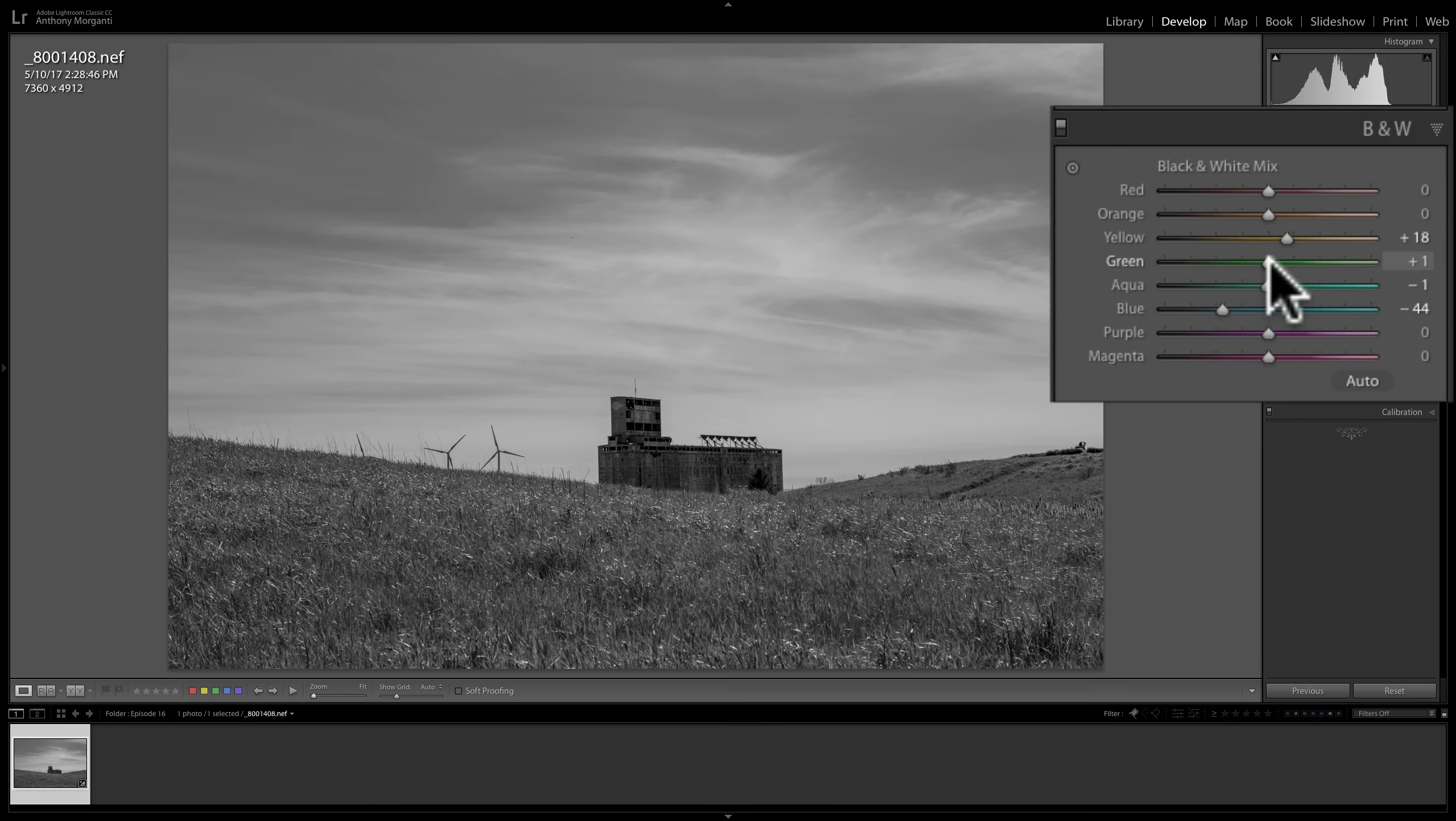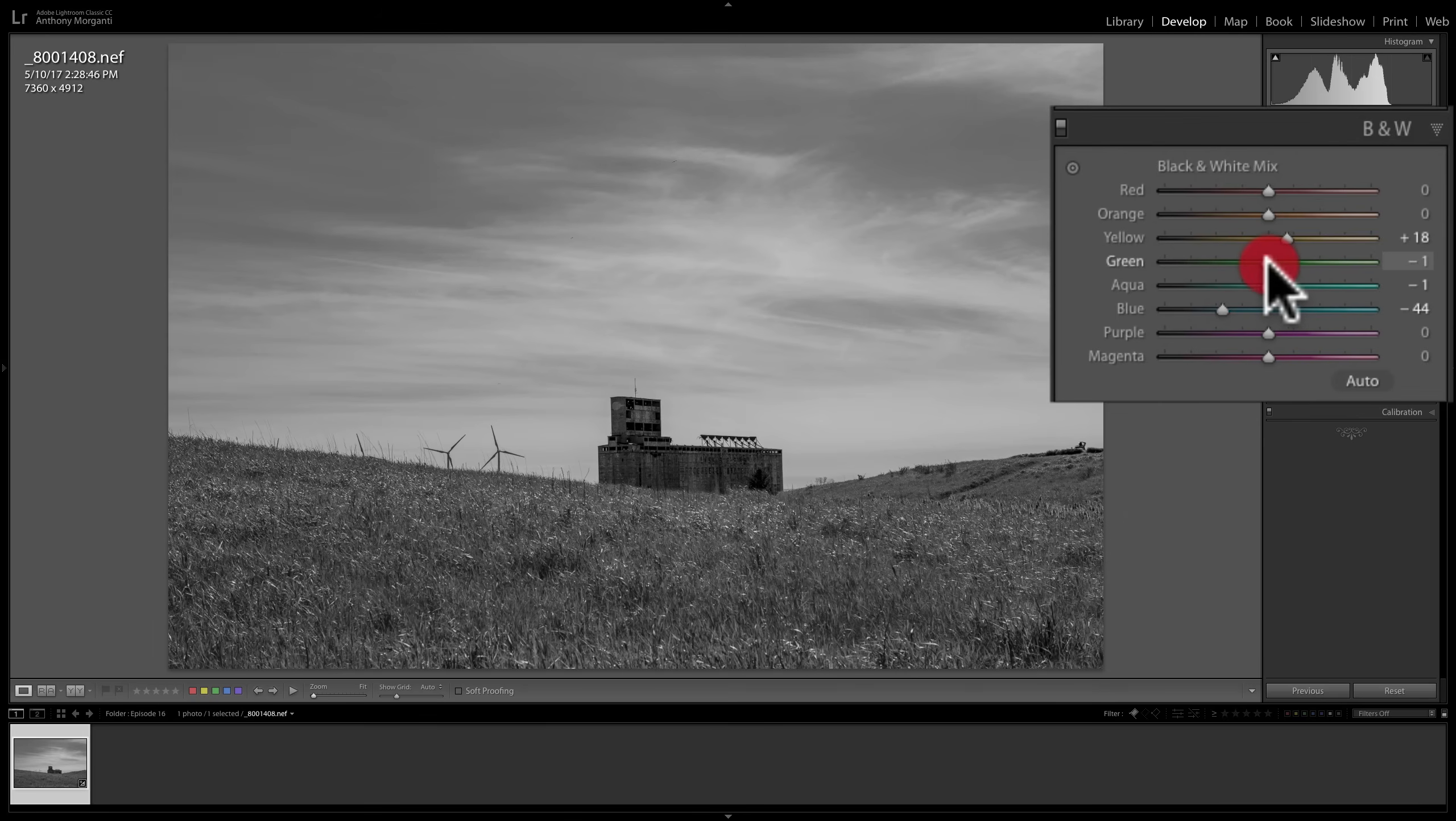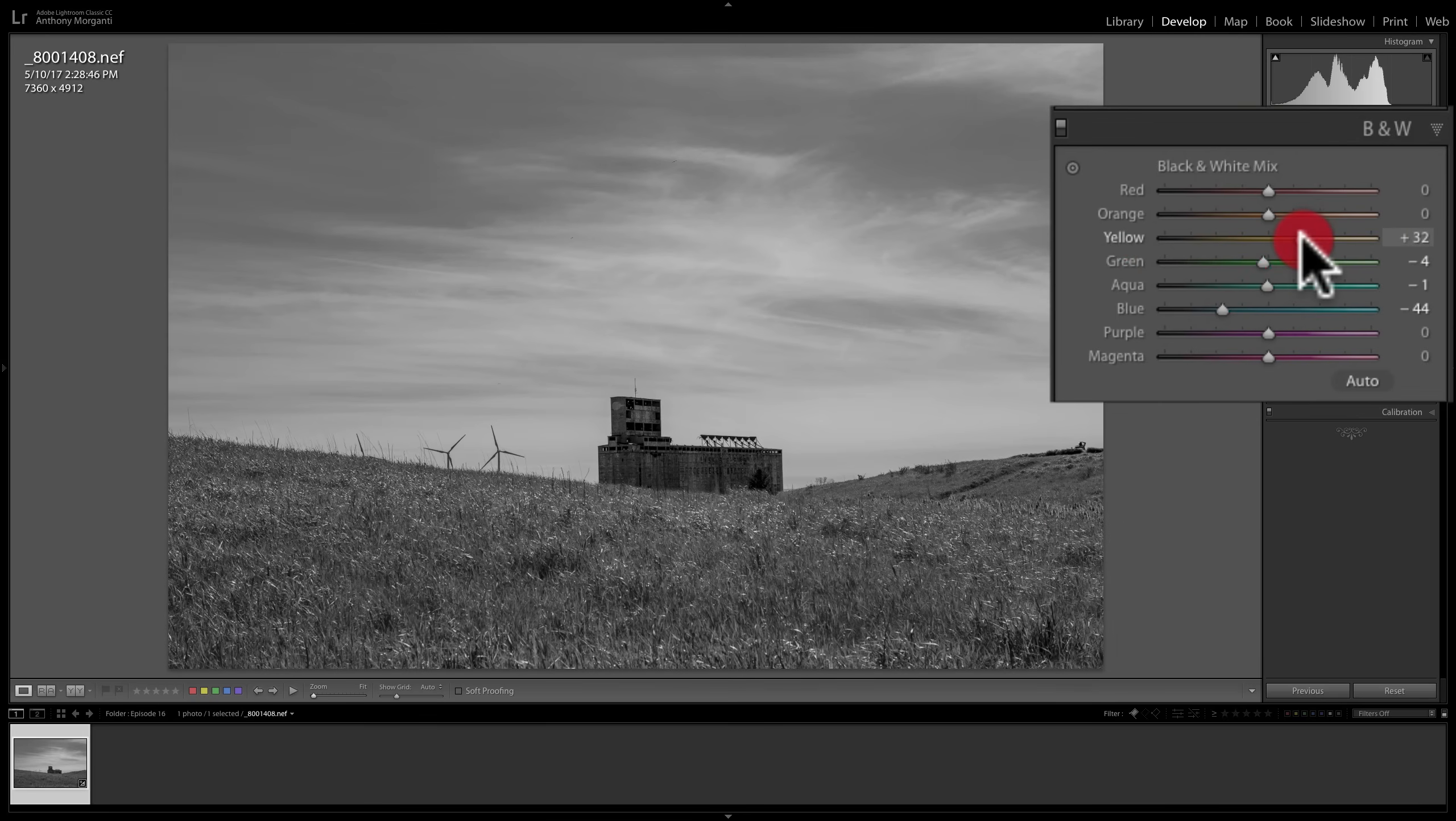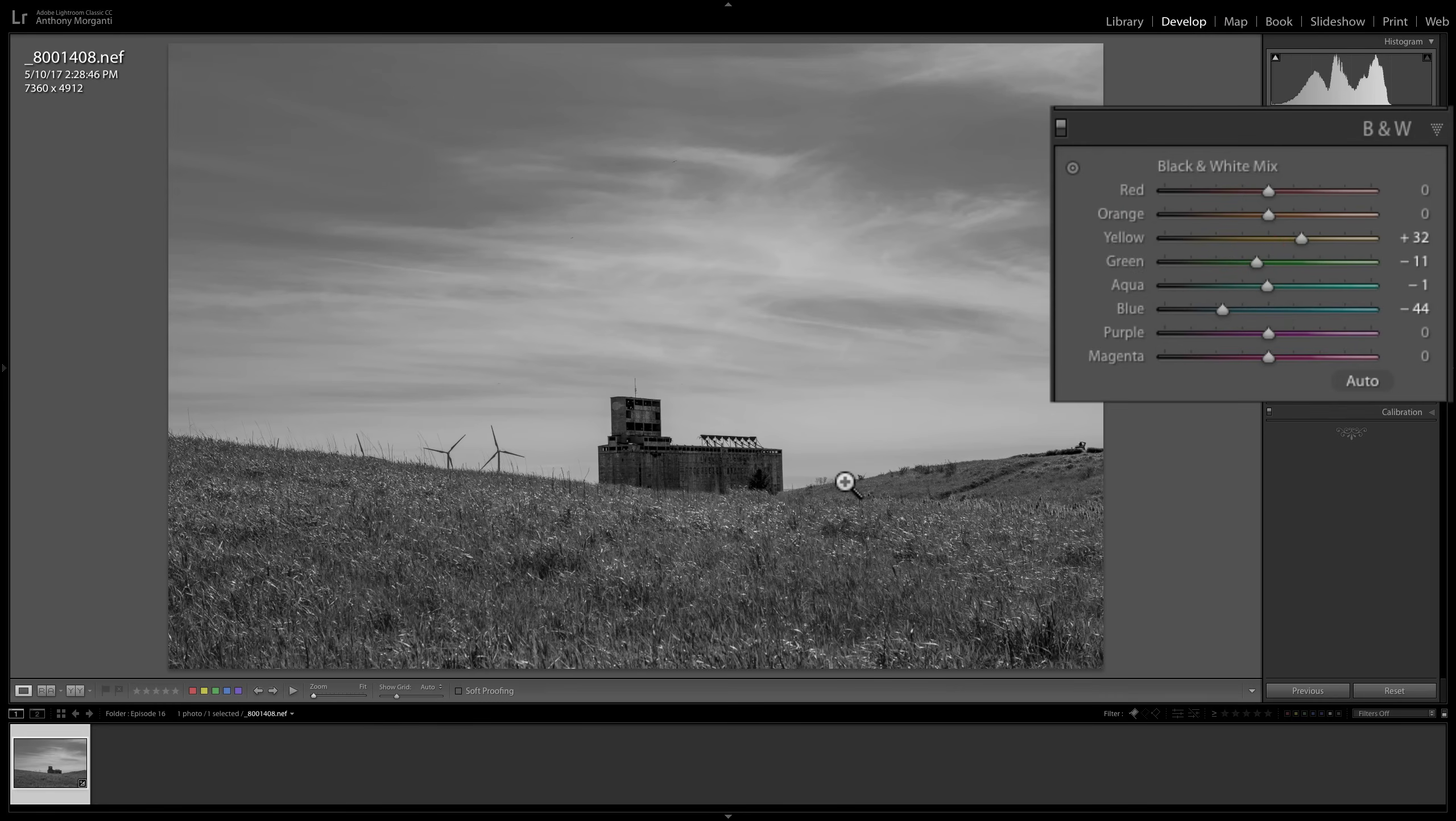And I could come in here and just manually push the sliders around until I get the black and white mix I want. So it's very easy to convert an image into black and white and very easy to process the image once you convert it into black and white.